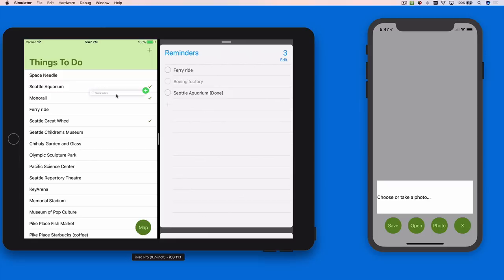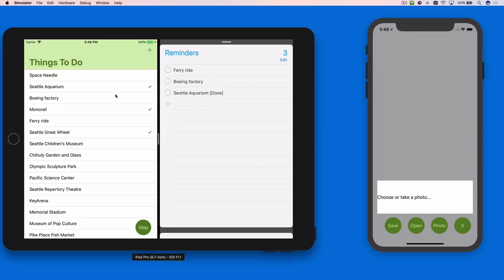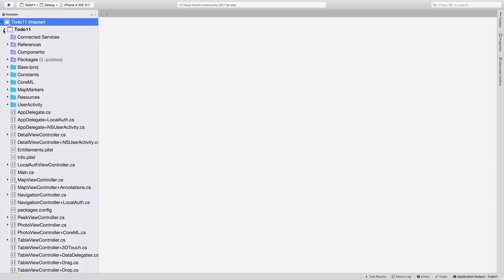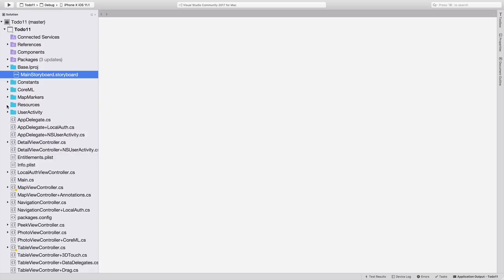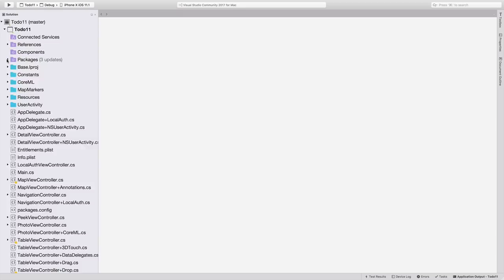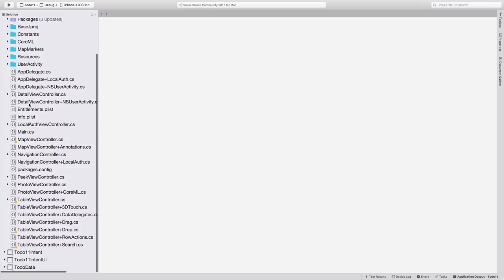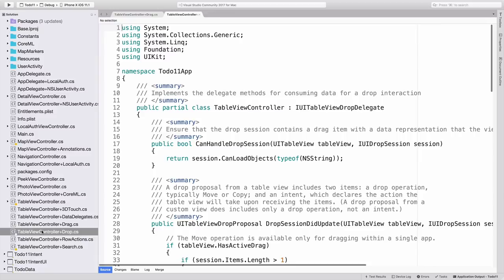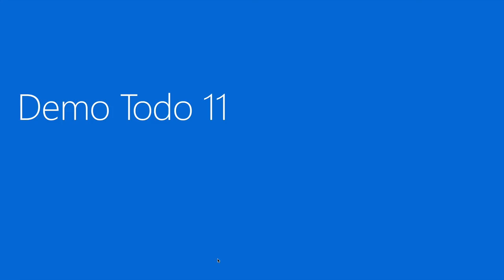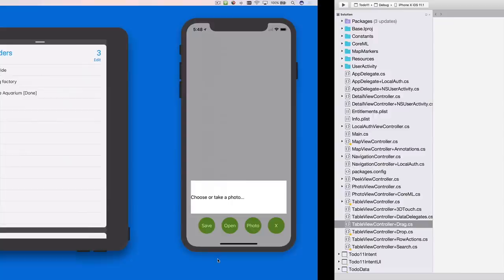Before heading back to the slides, let's take a quick look at the Visual Studio solution. If you're looking for the storyboard file, it's in the base Lprog folder, because this sample has been localised into different languages. The translations are visible in the resources folder, along with the image assets. The packages folder contains the SQLite NuGet packages which are used for data storage. The remaining folders contain helper classes for different features. And below that, all of the code for the view control is used in the app. You'll notice some class names have been repeated with a suffix, like plus drag and plus drop. This is my attempt to make the example easier to navigate, by using partial classes to group together feature specific code.